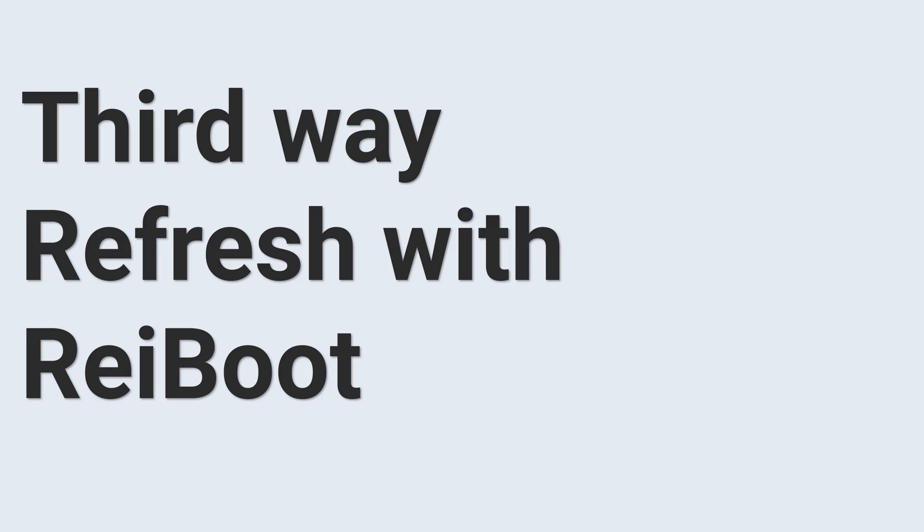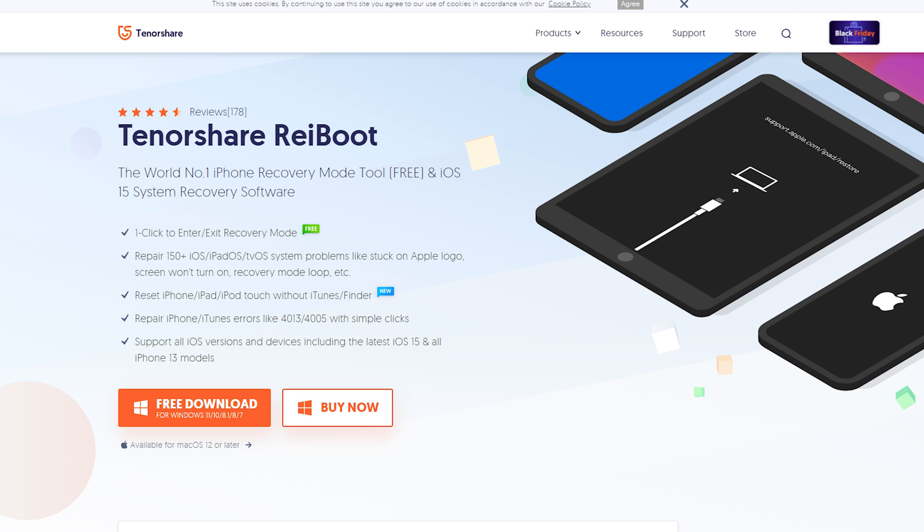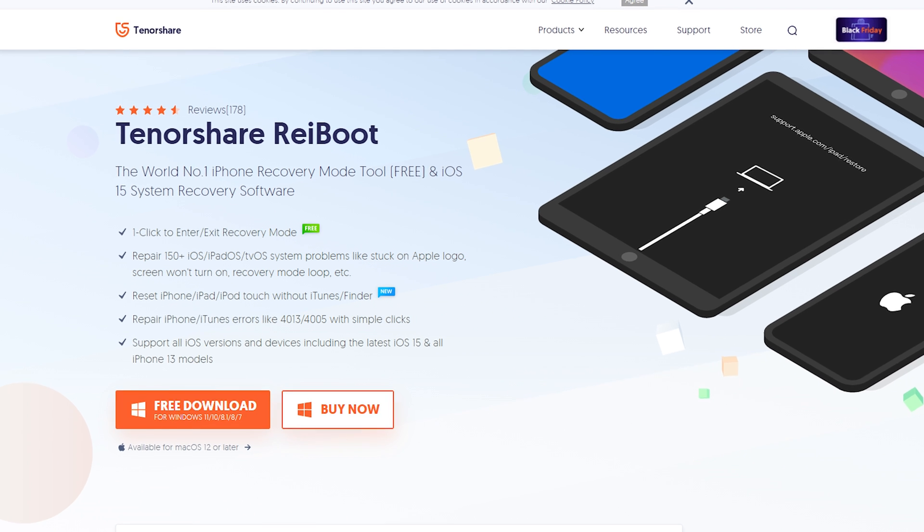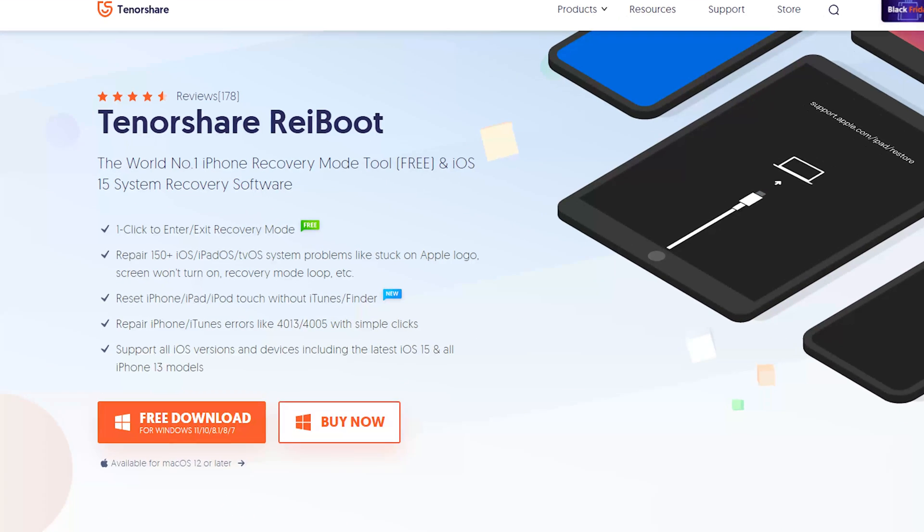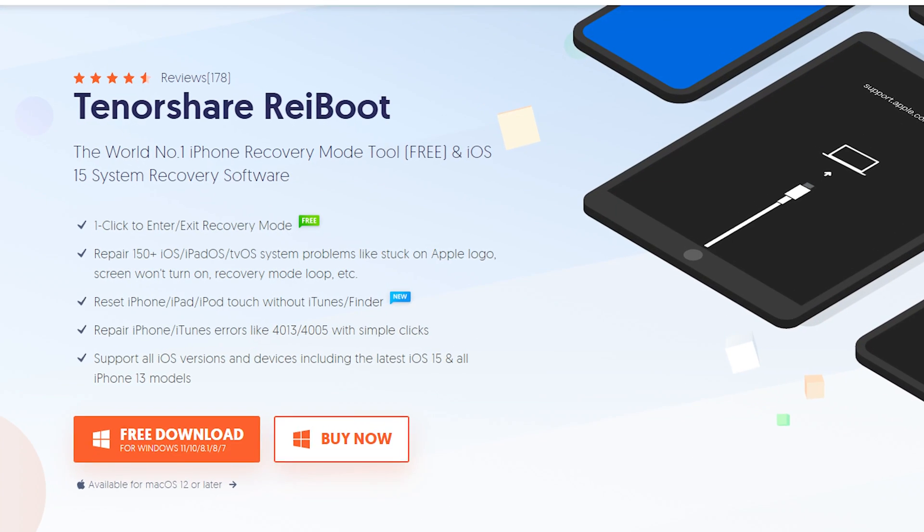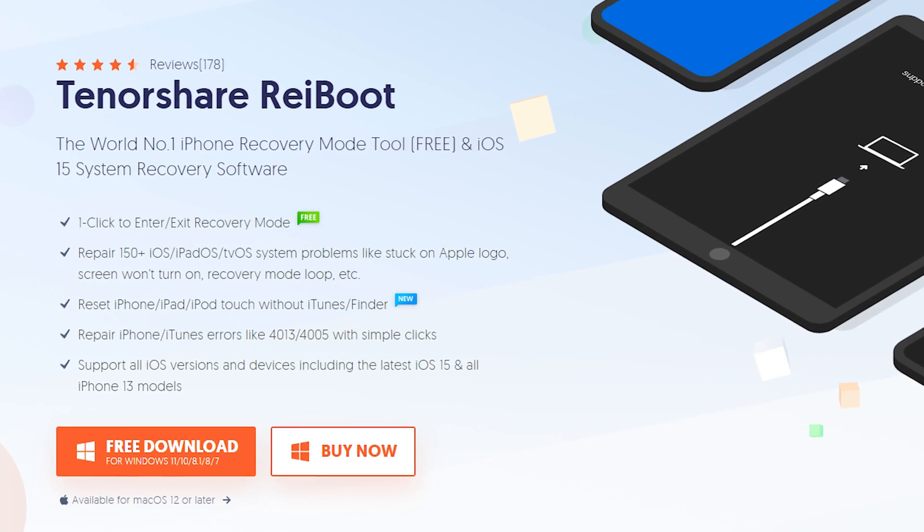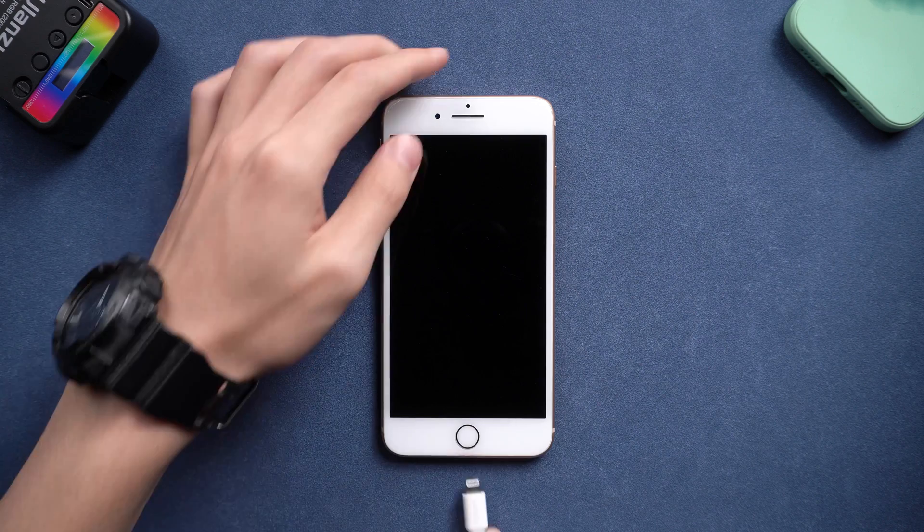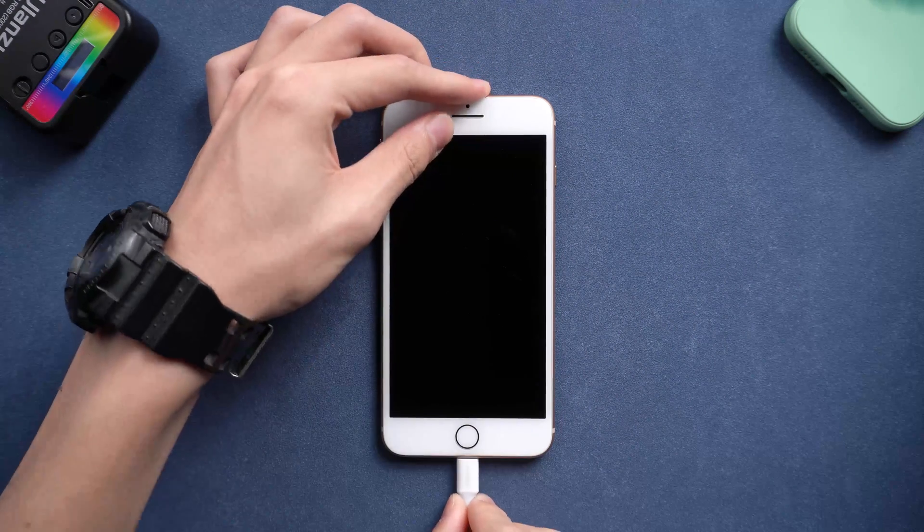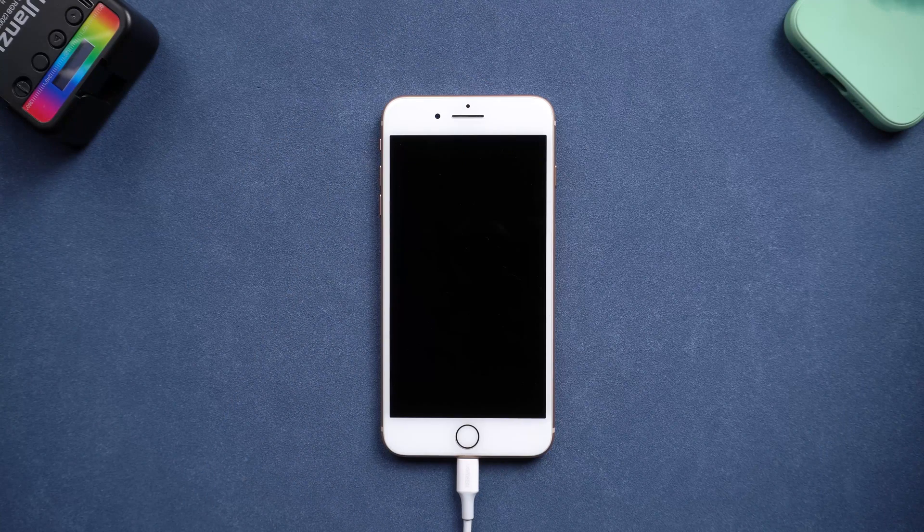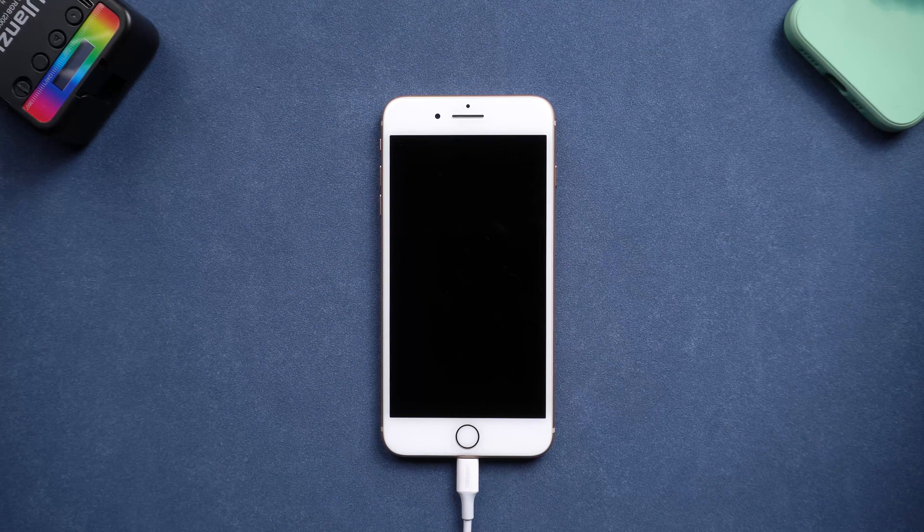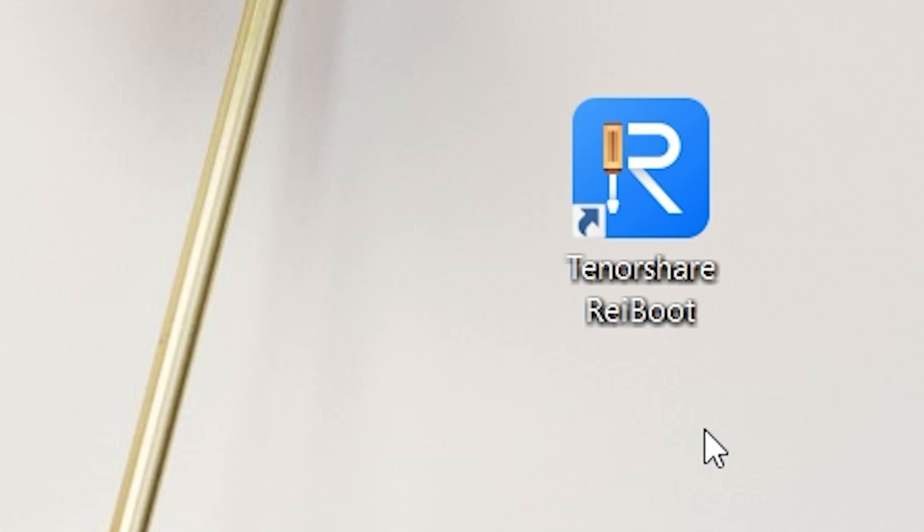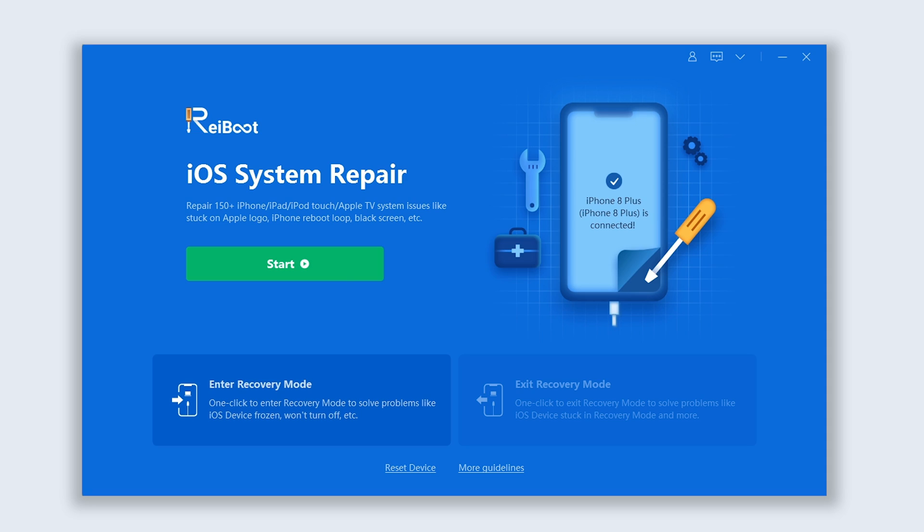Third way, refresh with Reiboot. This is an iOS system repair tool. You can check the download link in the description and download it. Connect your iPhone to a PC or Mac, then open Reiboot. Click the green start button.